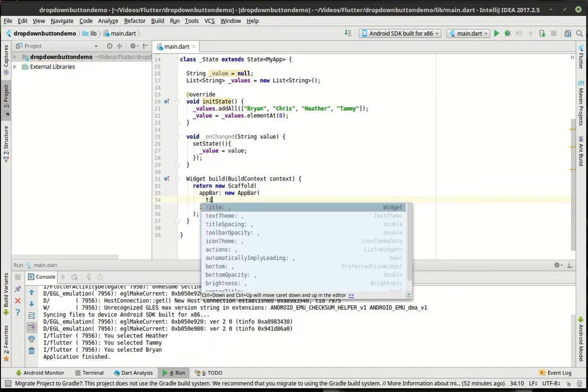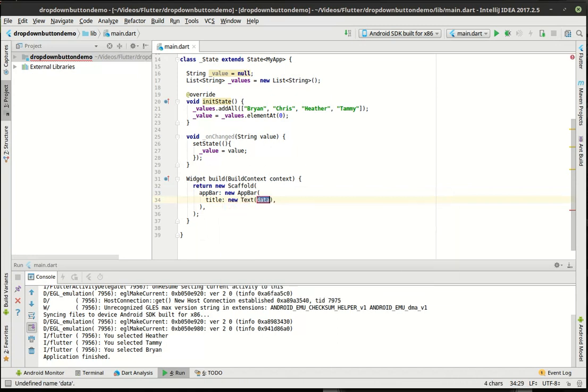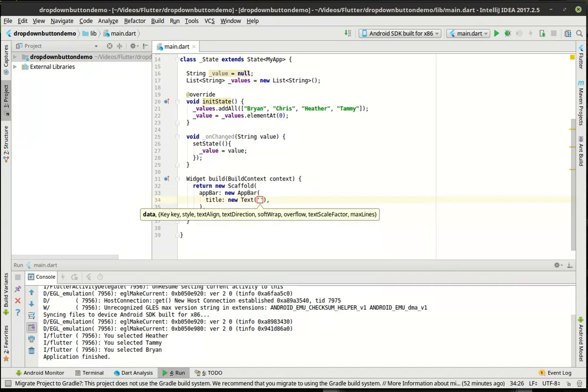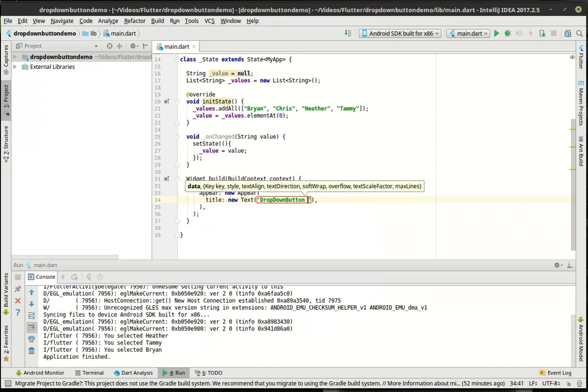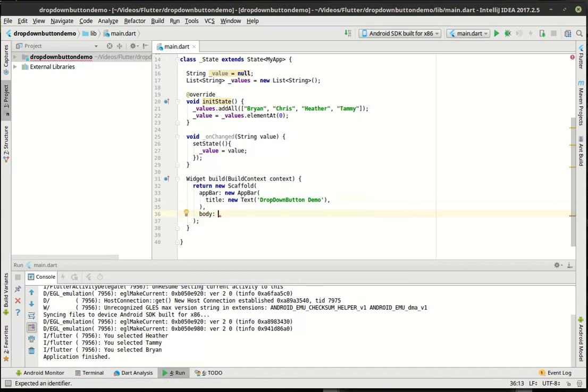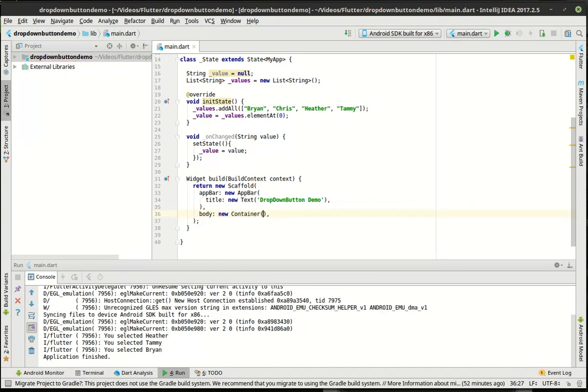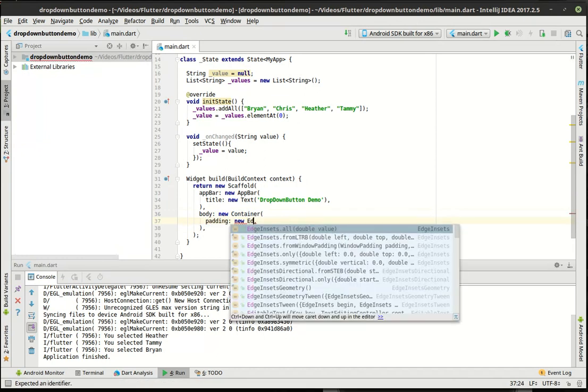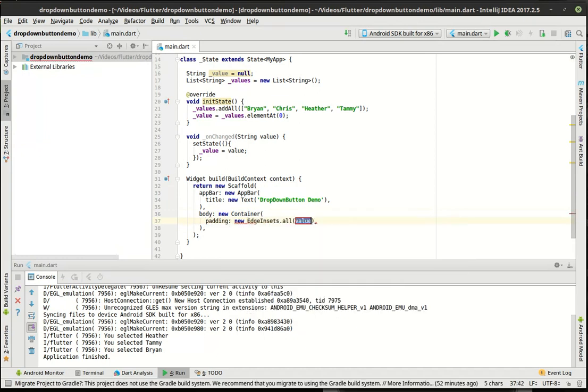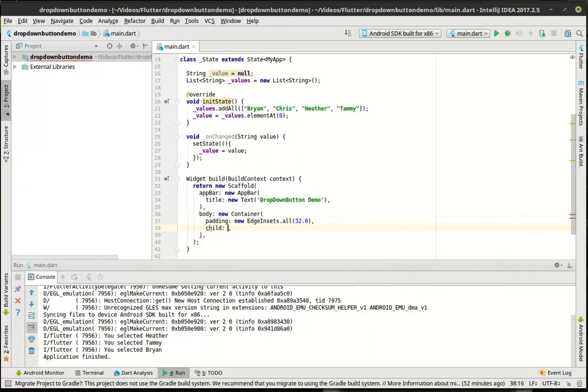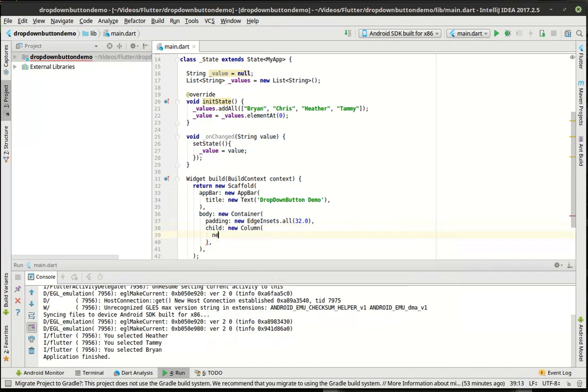Dinner is smelling really good and I'm getting really hungry here. I don't know if you guys can hear my stomach growling, but it's almost comical. Alright, so app bar, new app bar, then in there we'll say title and drop down button demo. Longest title ever. In the body, we want a new container, padding new edge inset all, we're going to say 32.0. Child, we'll say new column and children.